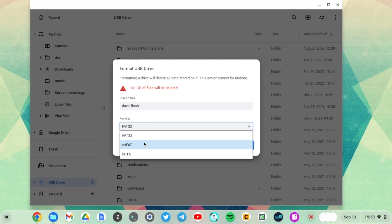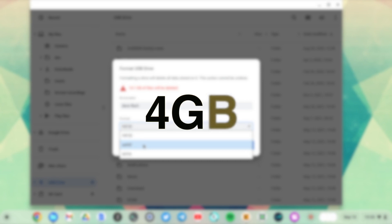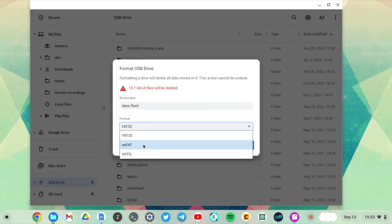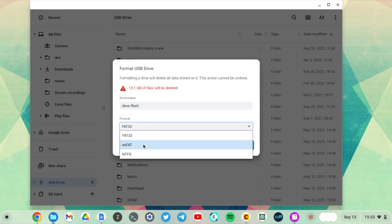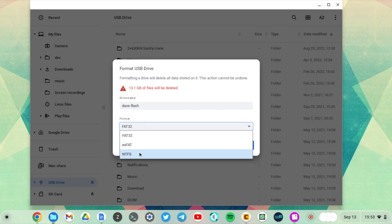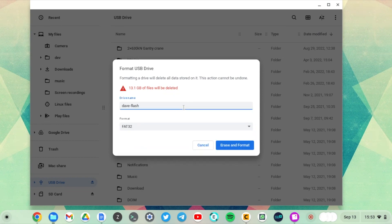Also note that FAT32 only allows files as big as 4 GB. So if you have a movie, say a 4K movie that is bigger than 4 GB, then you probably want to format your flash drive in either exFAT or NTFS. FAT32 just won't cut it for you.